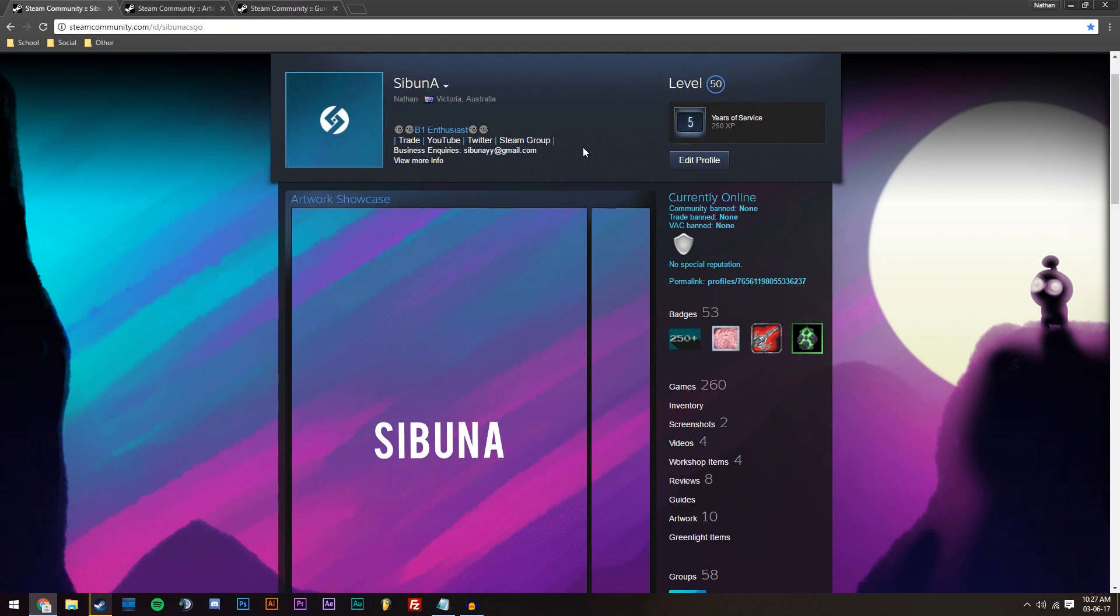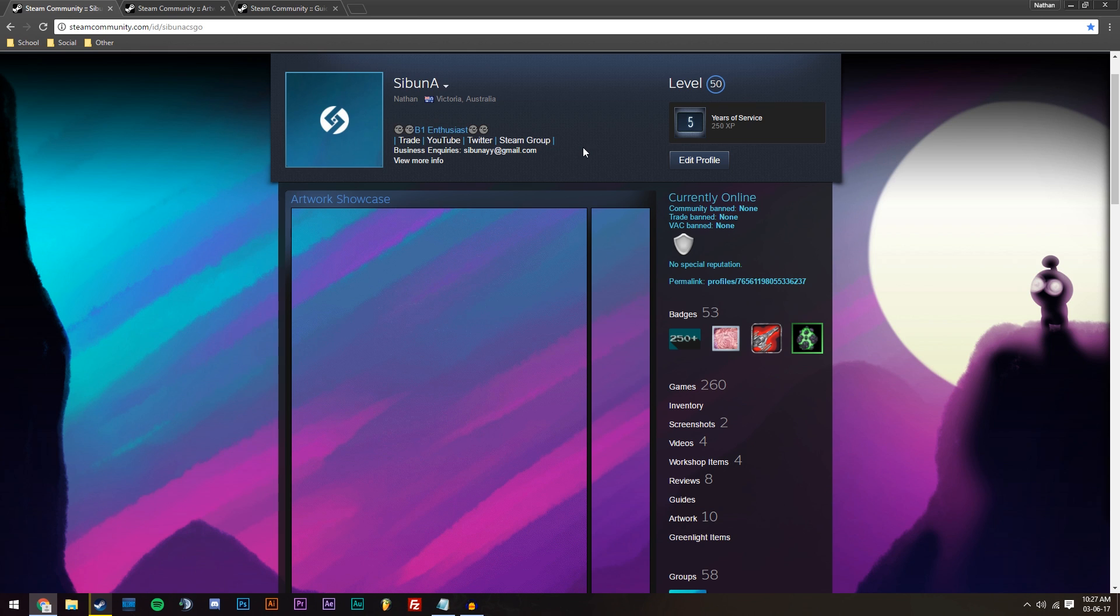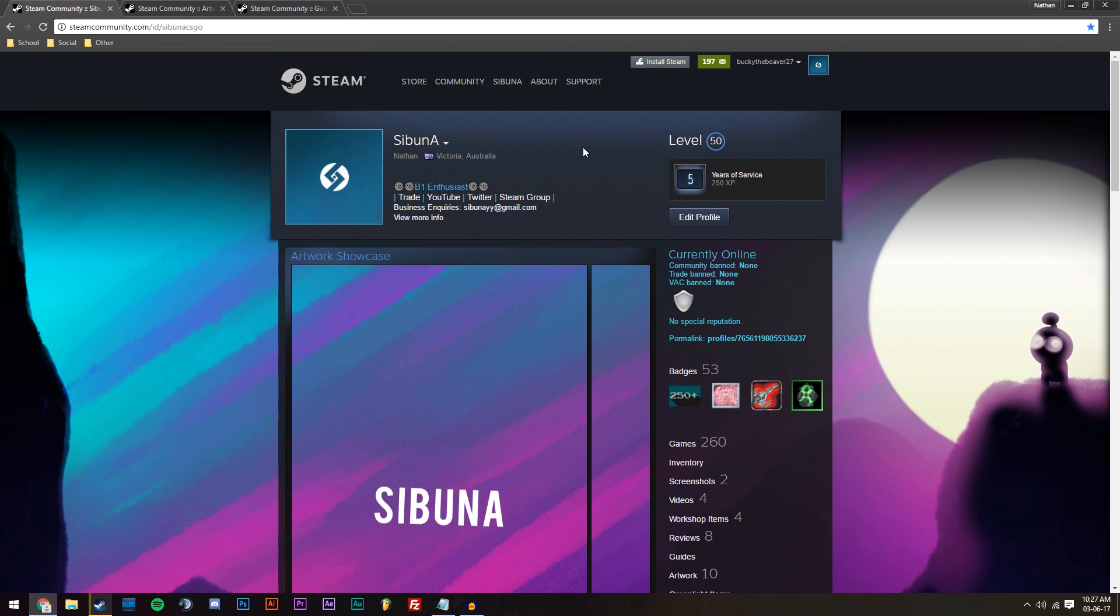Hey guys, Sabuna here. If you don't know me, I am a channel that focuses on Steam artwork-related content and just the Steam community content in general. If you like that sort of stuff, just subscribe to me and I'm sure that you'll enjoy my content.